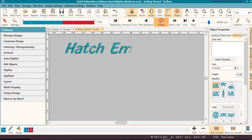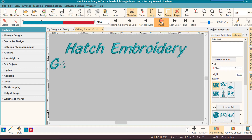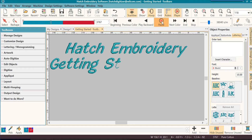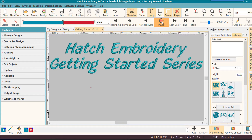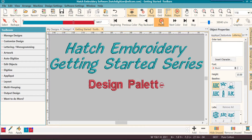Welcome back to our Hatch Embroidery Getting Started series. Today we will learn about the design palette or the color bar at the bottom of your screen. You will learn about the default colors in Hatch, both used and unused.